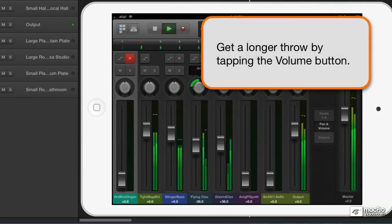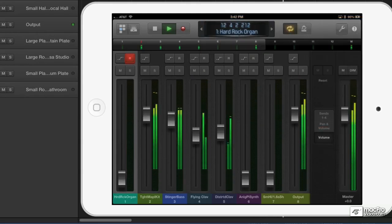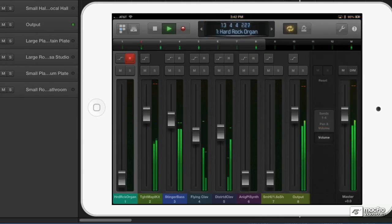What you do here is what's happening in Logic's mixer. Now if you want longer throw faders, just tap on that volume button.